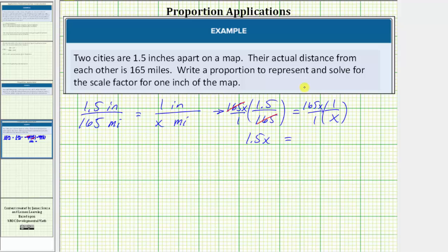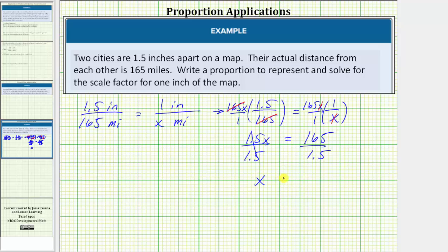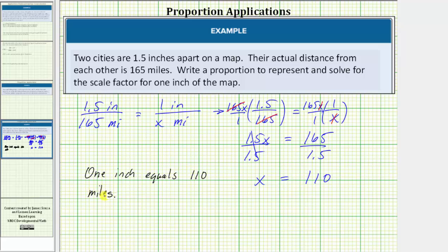On the right, x divided by x simplifies to one. This product is 165 times one, which equals 165. To solve for x, we divide both sides by 1.5. Simplifying, 1.5 divided by 1.5 is equal to one, and one times x is equal to x. 165 divided by 1.5 equals 110. So now we know one inch equals 110 miles, and therefore the scale factor is 1 to 110.